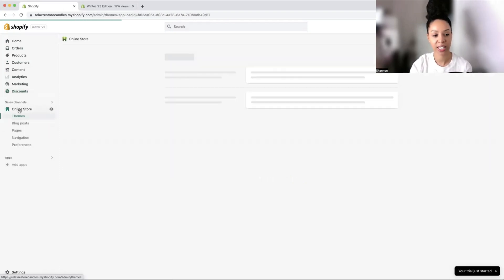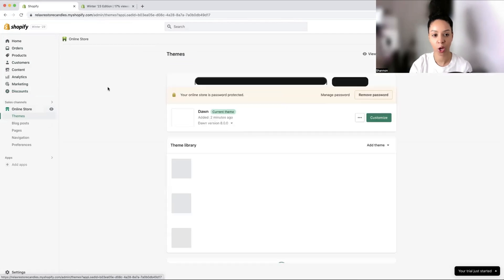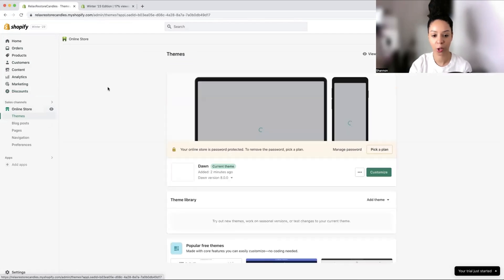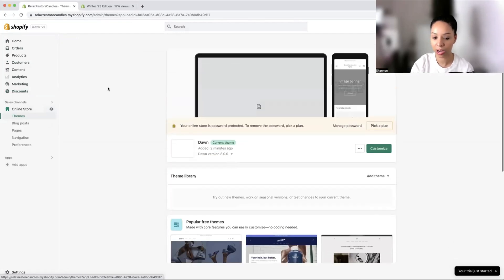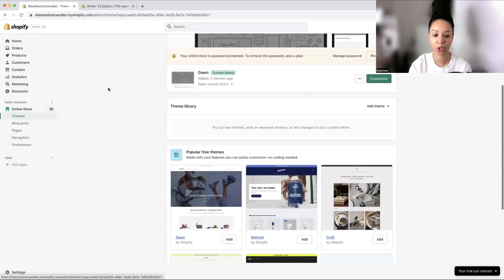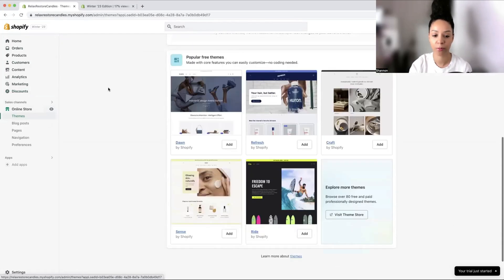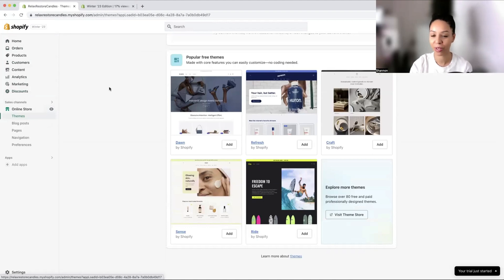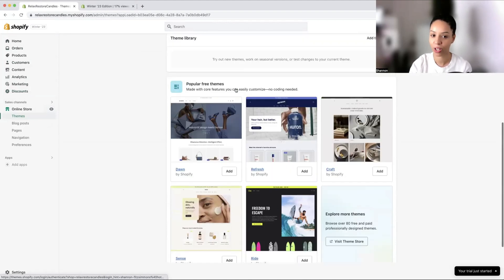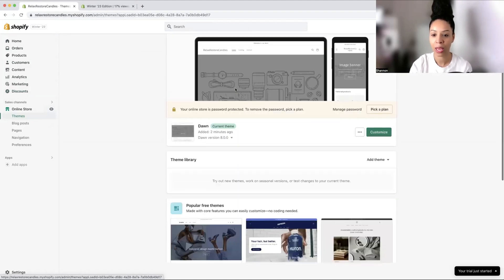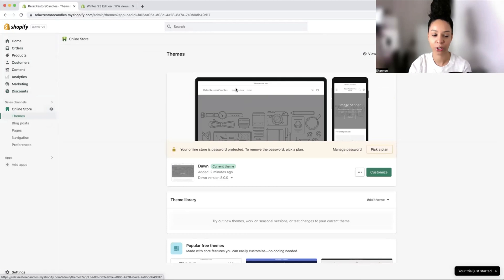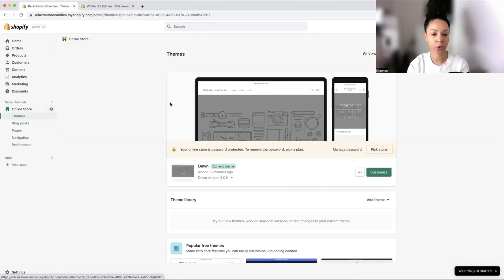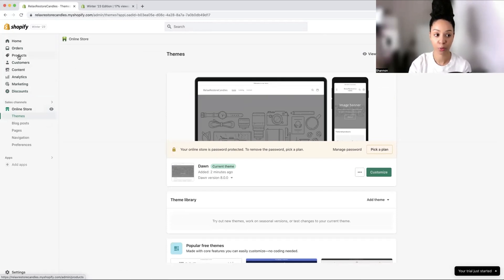Within here, we can see what our store is going to look like and we can choose from some themes. I'm going to recommend that you go with a free theme first before you invest in a theme and a design. I am going to now upload our first product.